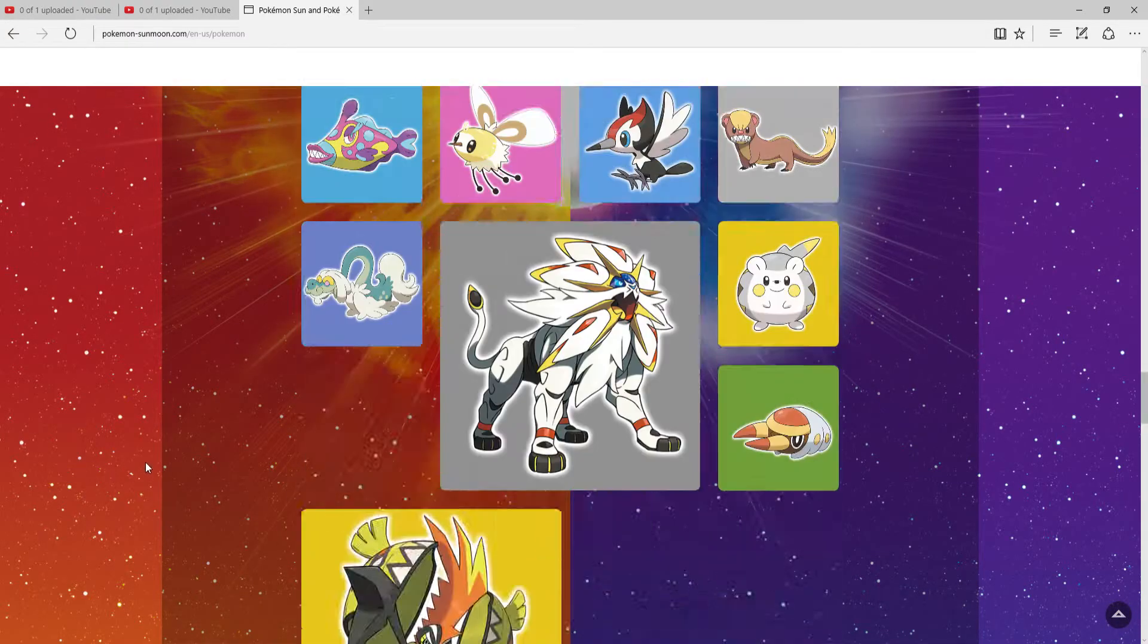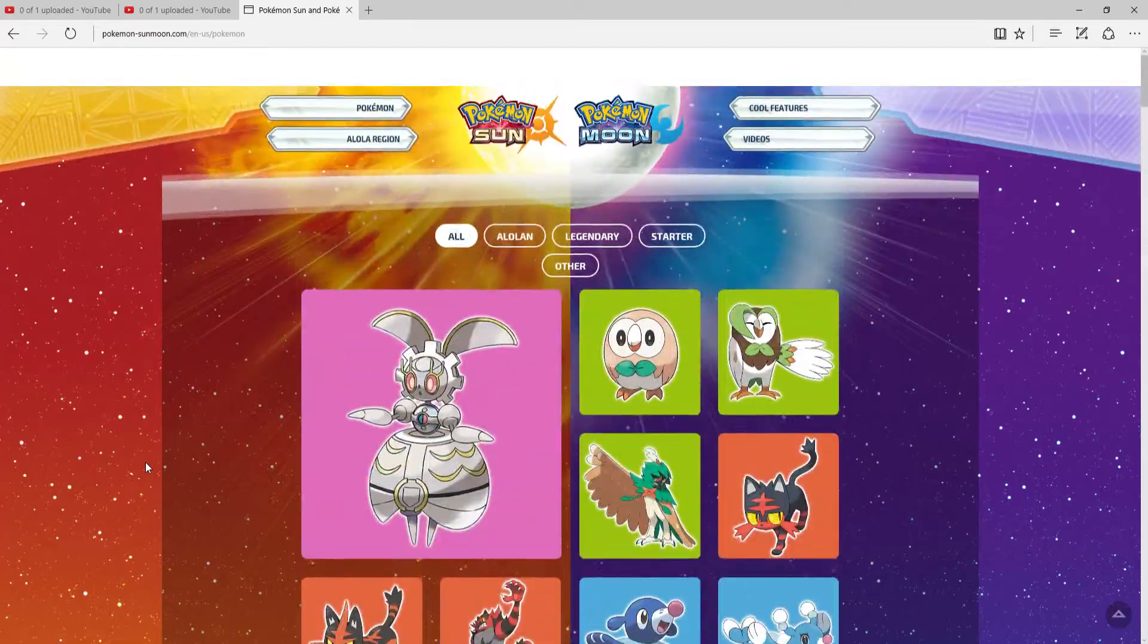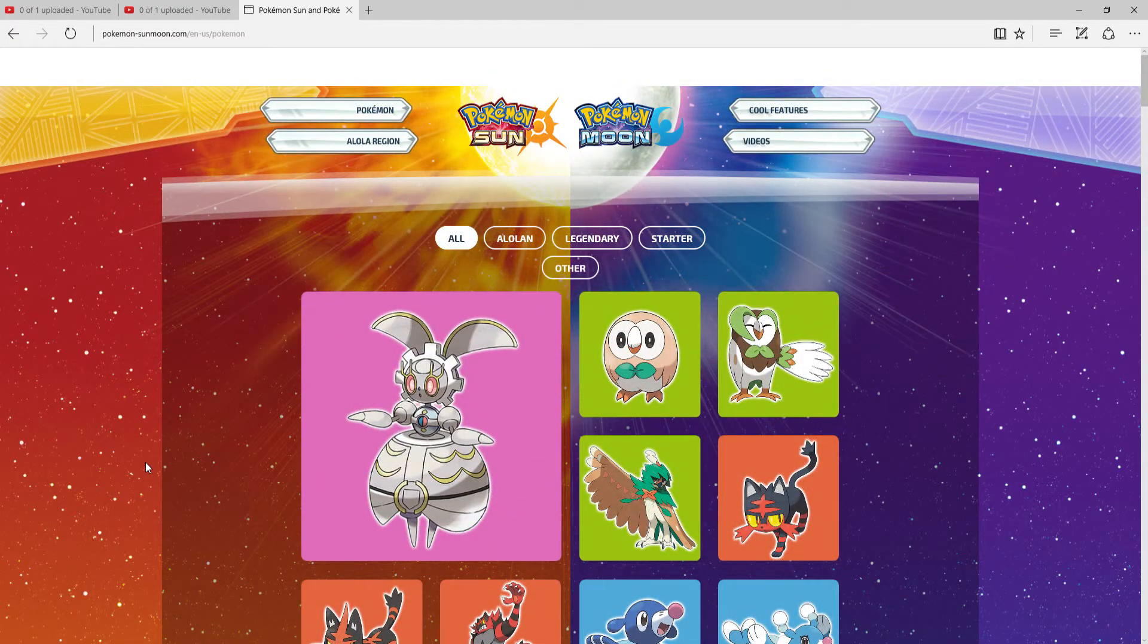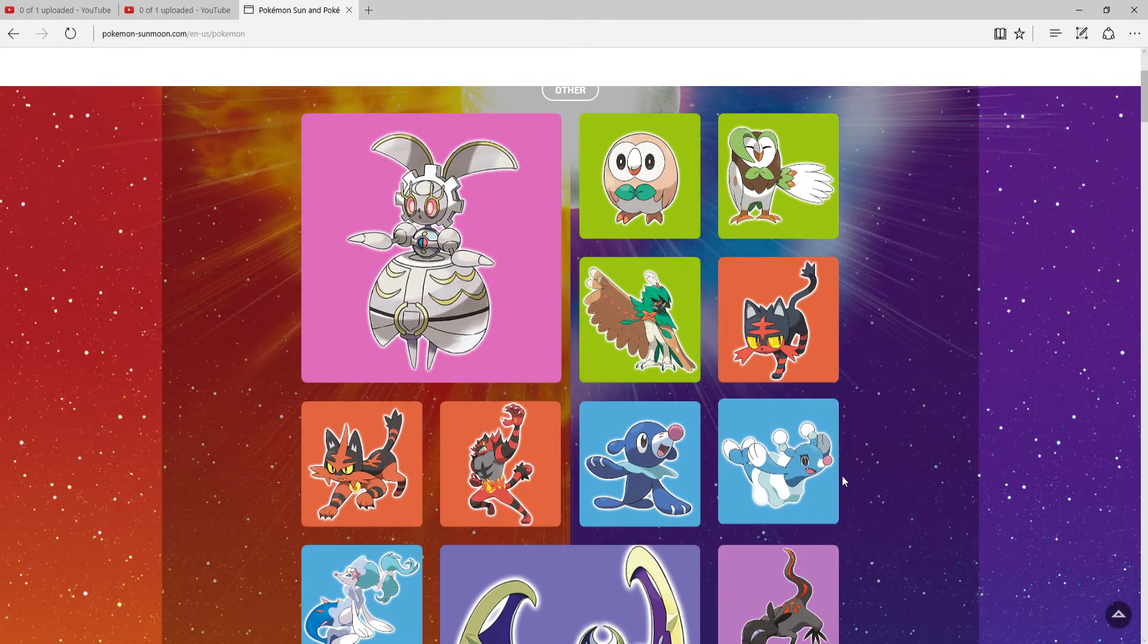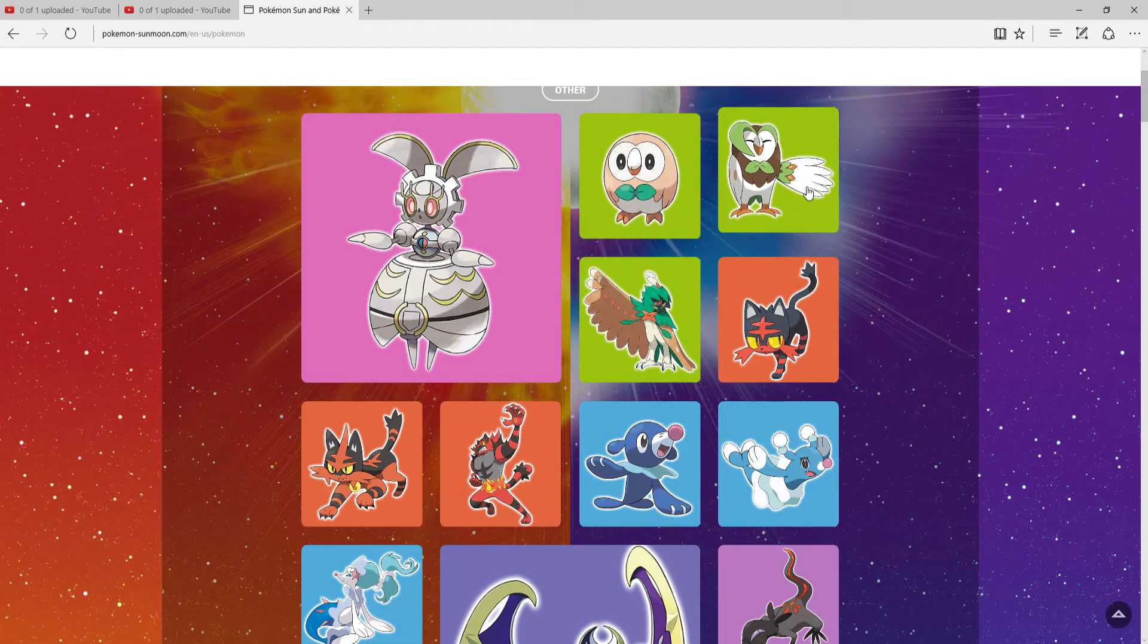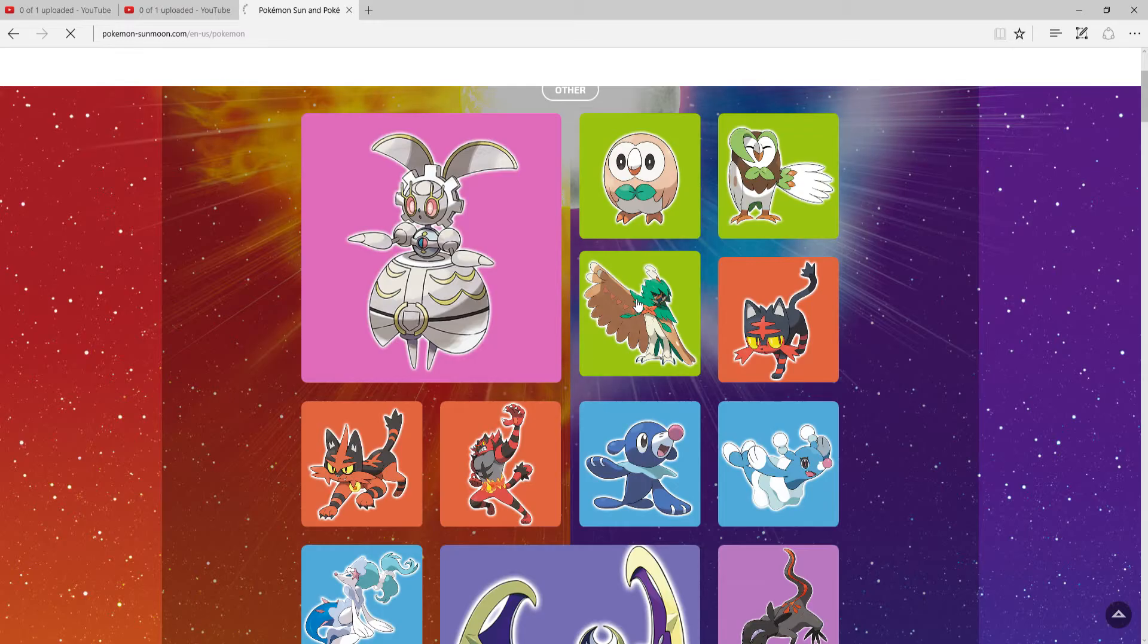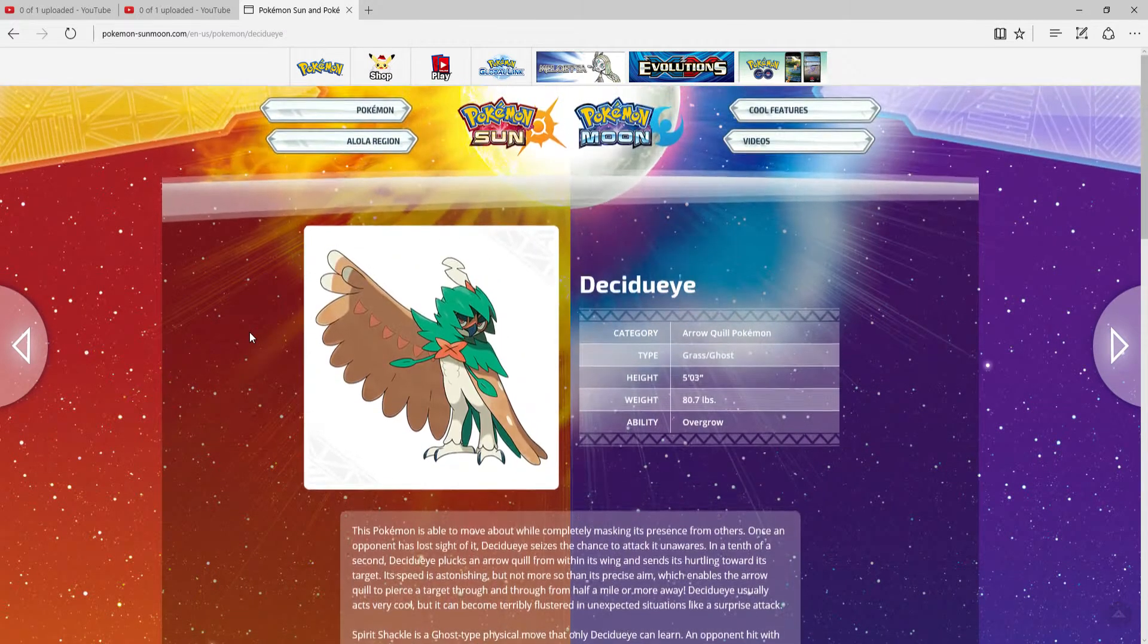I've used my starter Incineroar, my sister Litten lover of course. She was Litten in my Sun Let's Play. If you saw my last one, I just popped it out. There's only one other starter for me to Let's Play the game with, and that is the adorable Rowlet, which turns into the annoying Dartrix and then the absolutely awesome Decidueye.